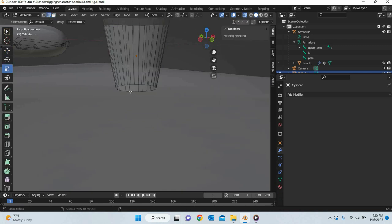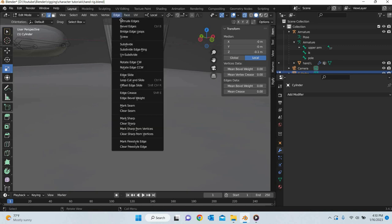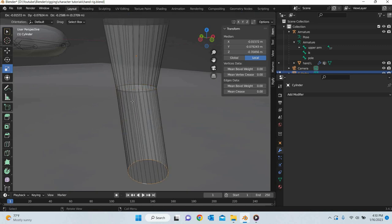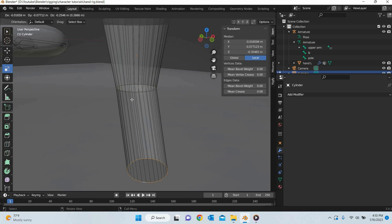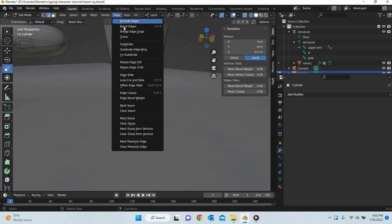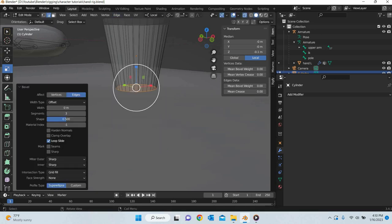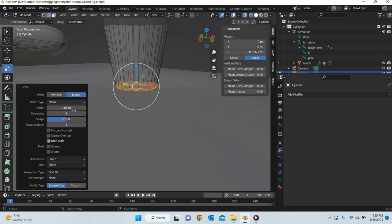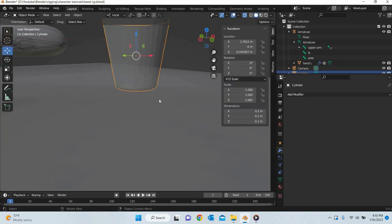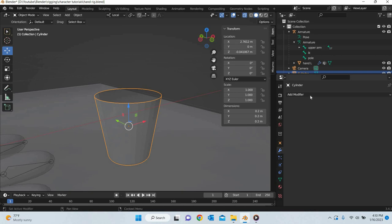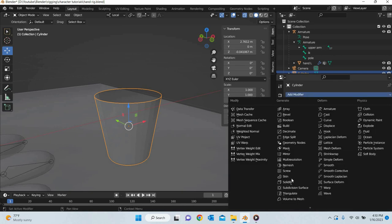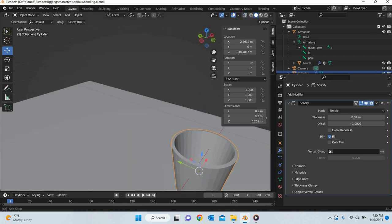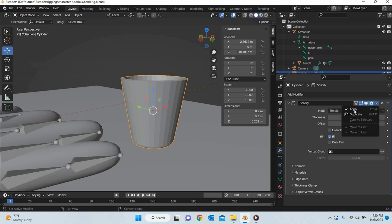We will select the edge loop. Go to edge and bevel edge. 0.01 and 4 segments is enough. Then we will add a solidify. And then we will apply it.